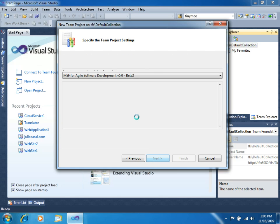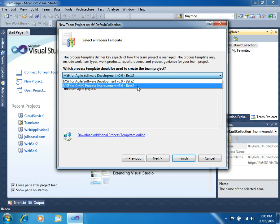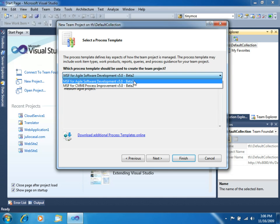You need to specify which software process template you want to use for your project. These are the two ones available in TFS 2010. We will use MSF for Agile Software Development version 5.0 Beta 2. Click Next.